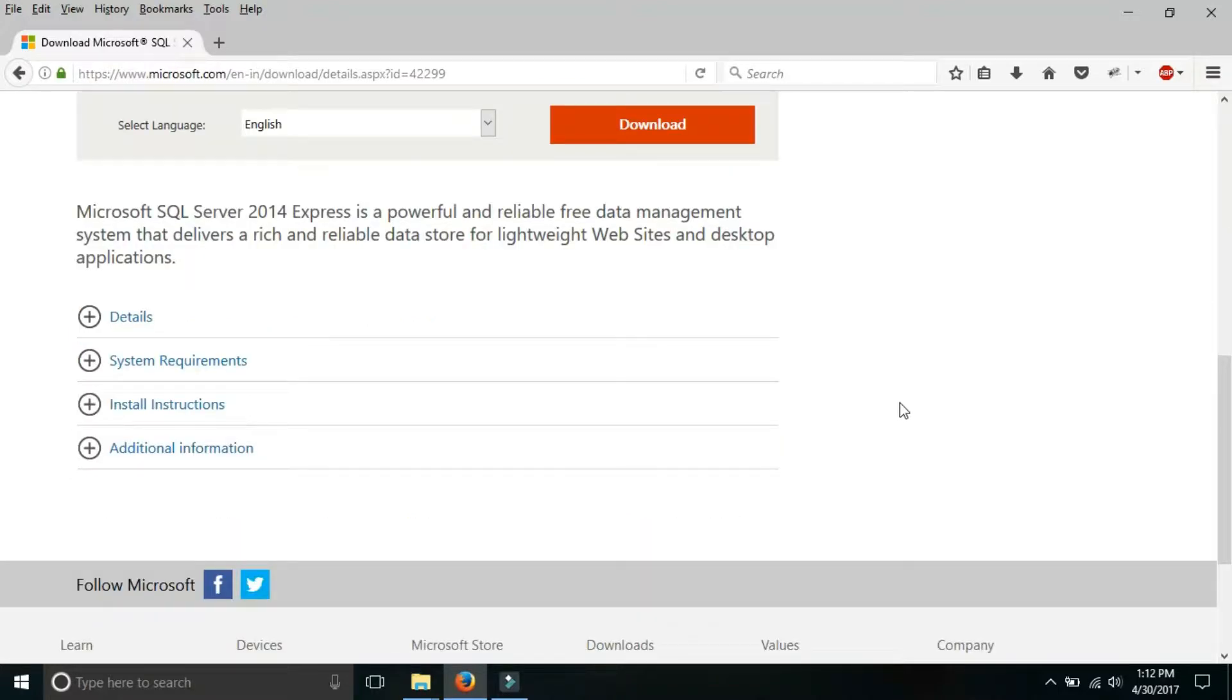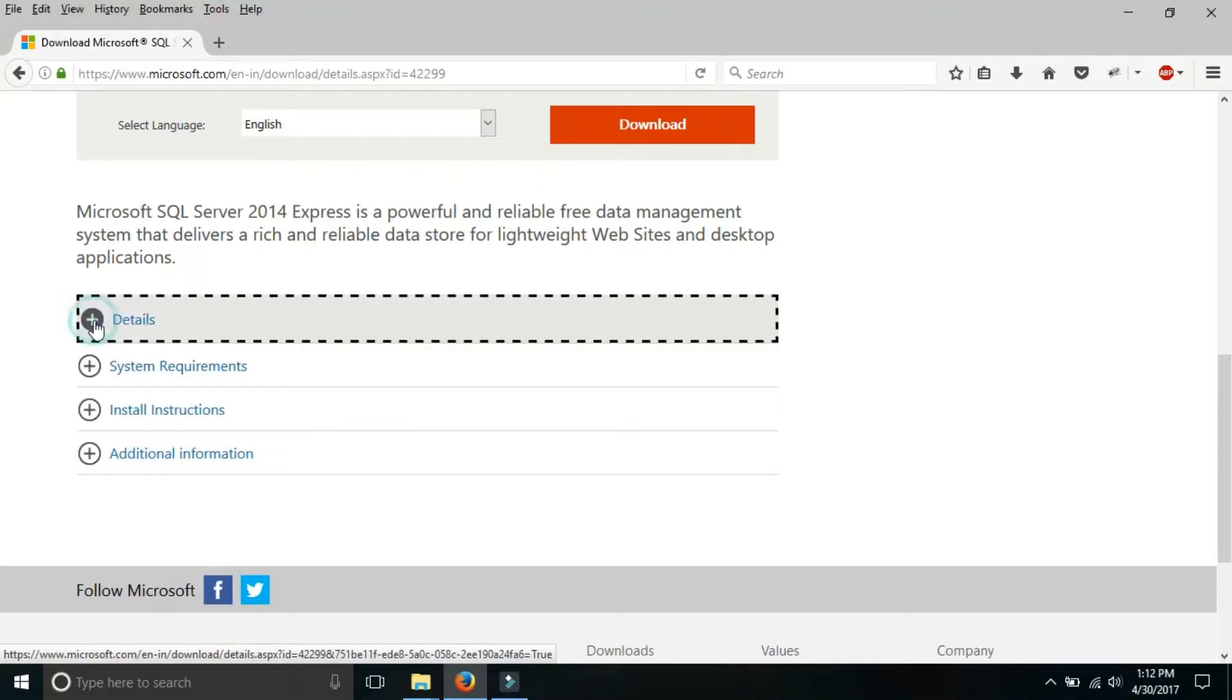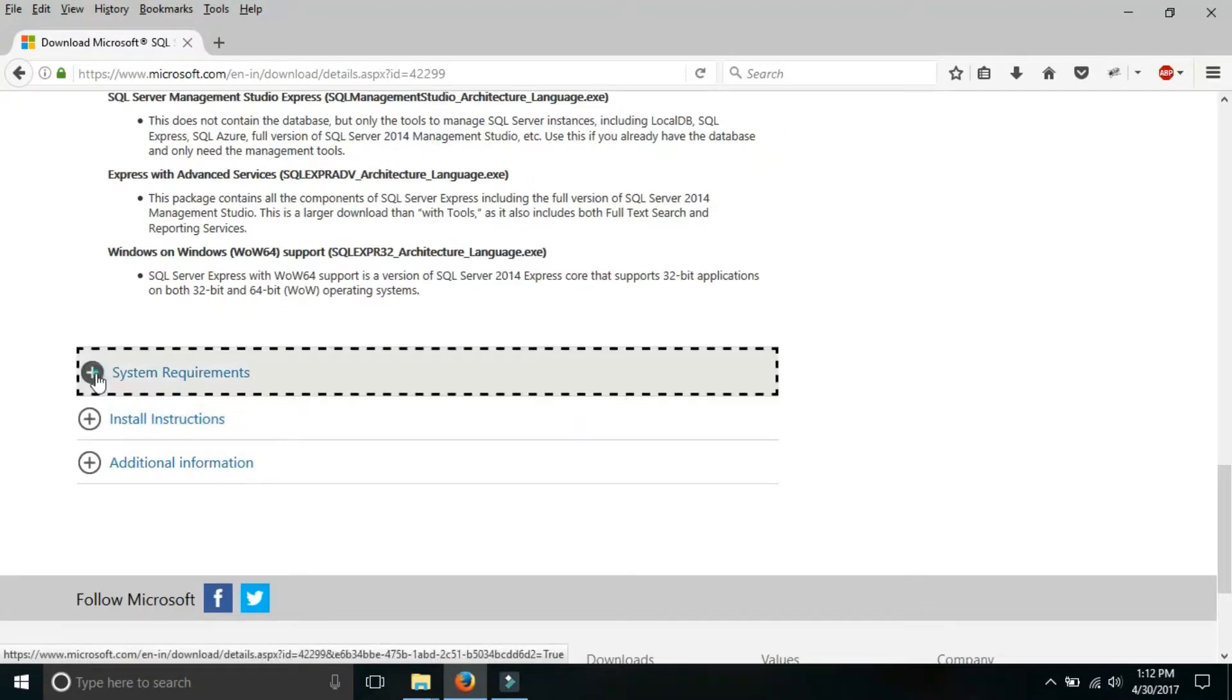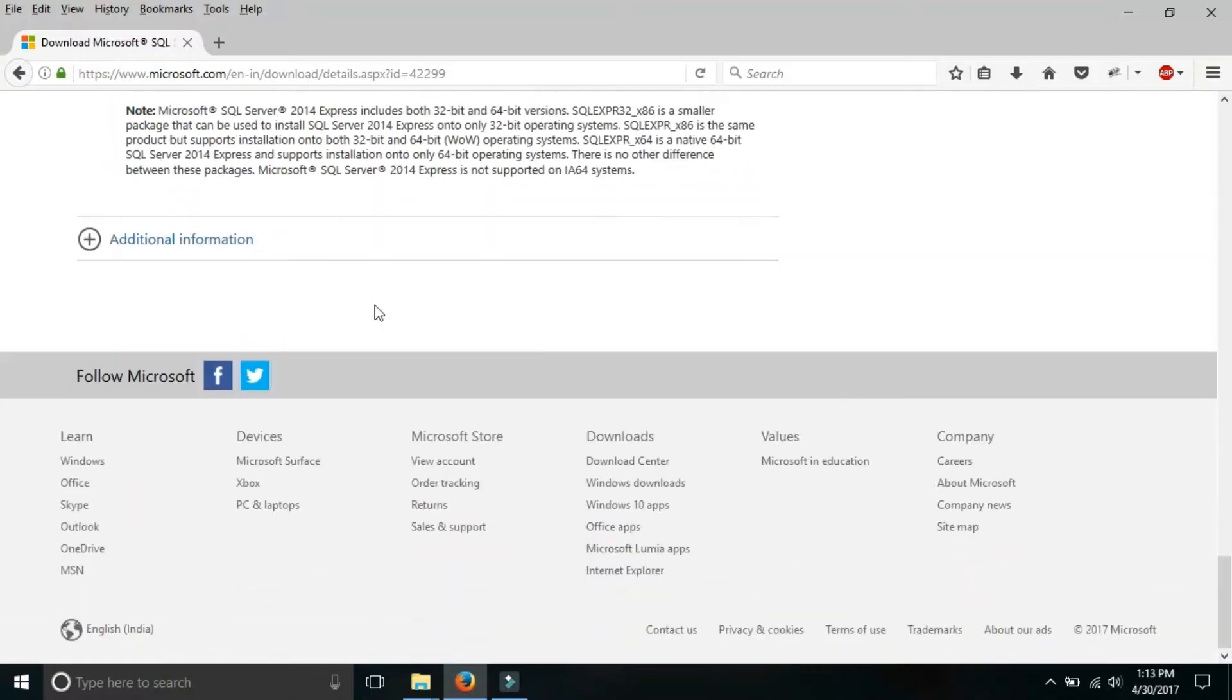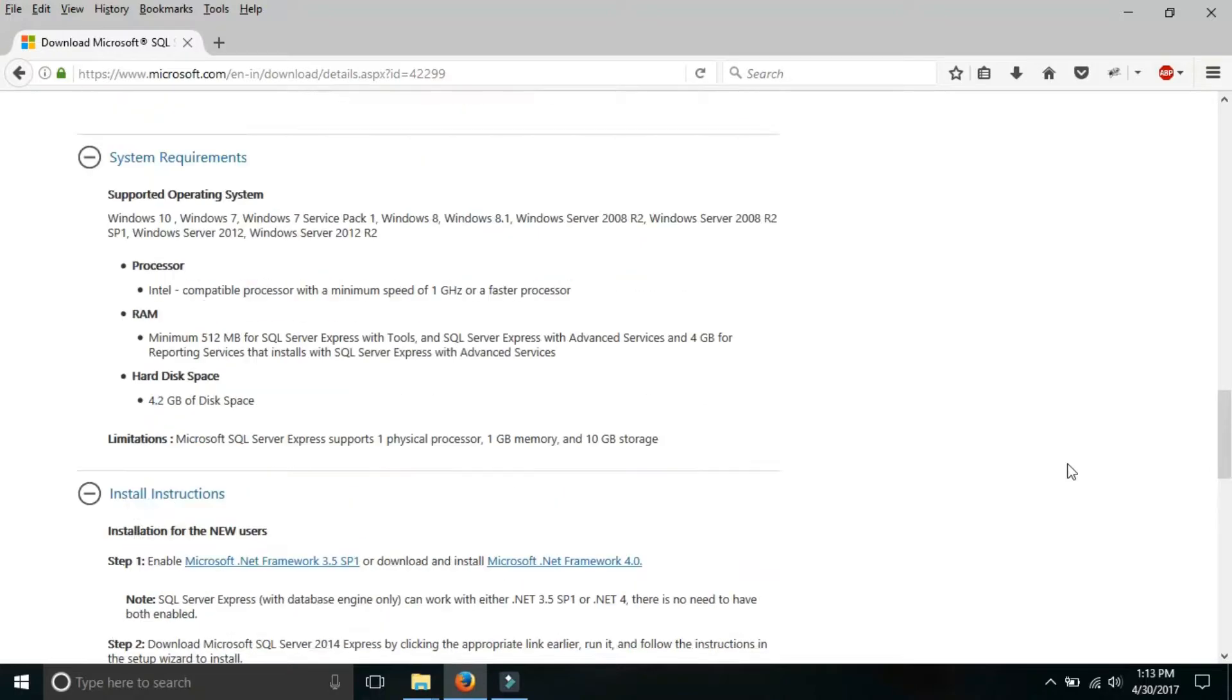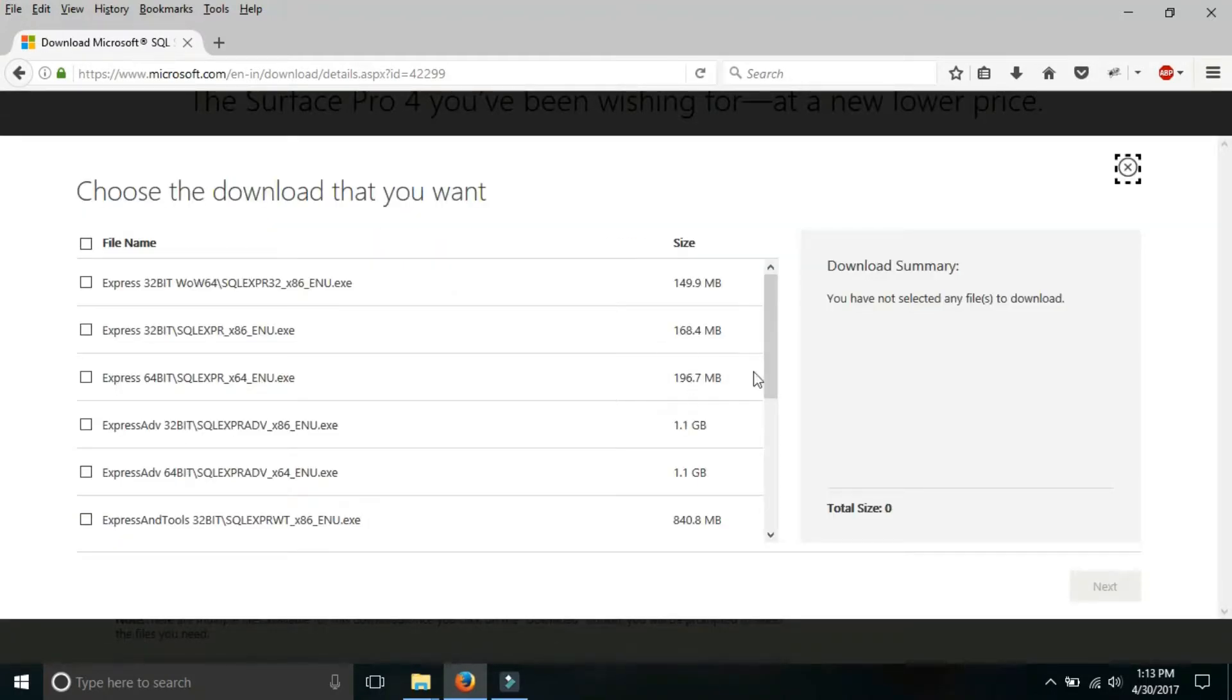Before downloading the software, there is some information: what are the details of the software, what are the system requirements, what are install instructions, what are the additional information. Here are the details of the software. These are the system requirements. These are the install instructions and these are the additional information. After you read all these things, click on the download button.